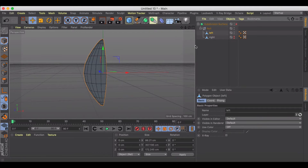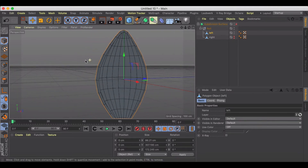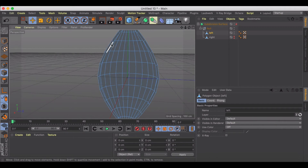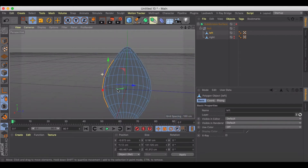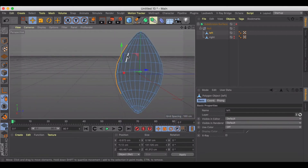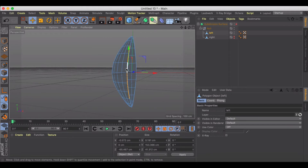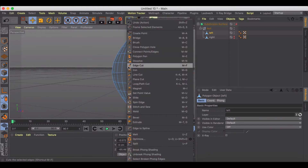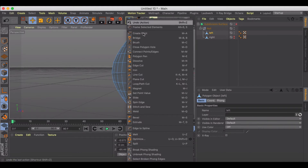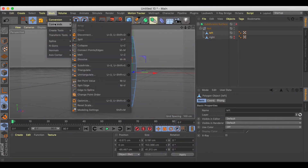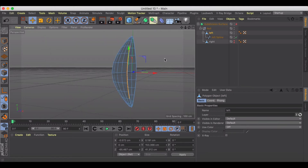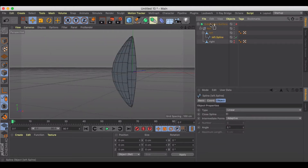Let's turn off the right side and go to line mode on our left side. We're going to grab the lines — one, two, three, four, five, six lines for the seams. Right-click and go to Mesh Commands > Edge to Spline. Now we've got this left spline.